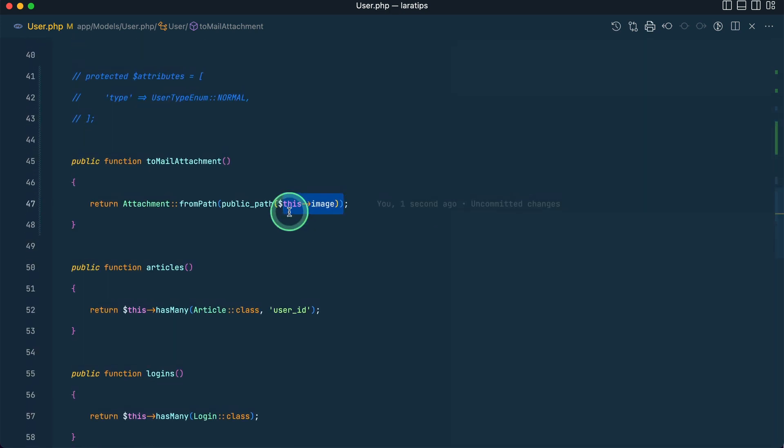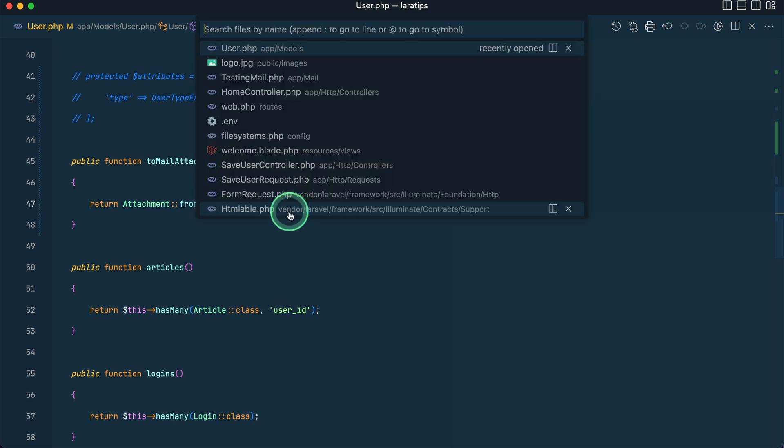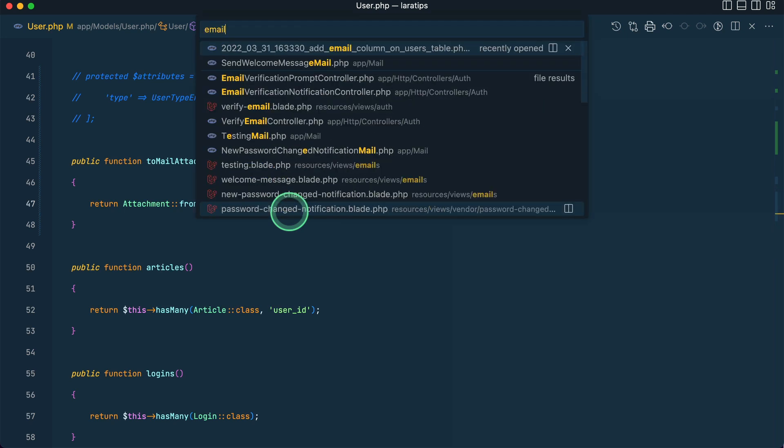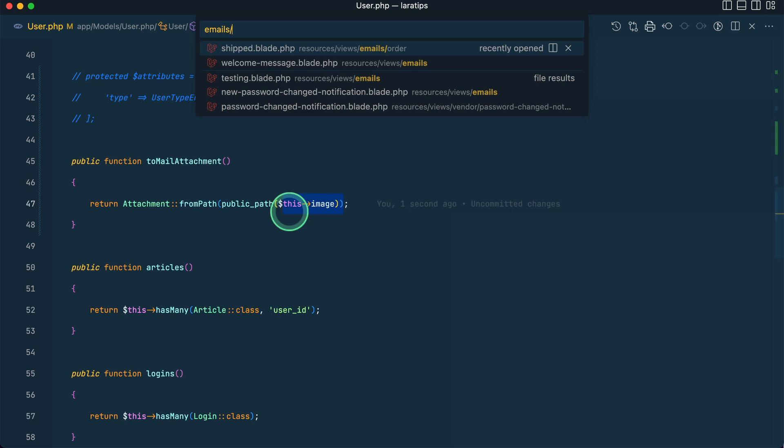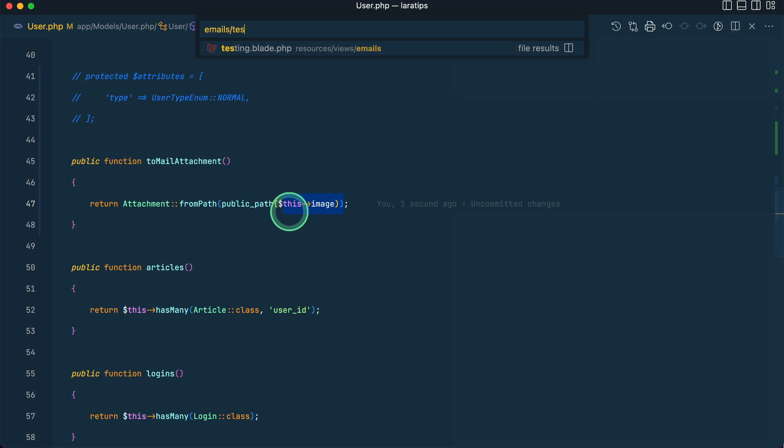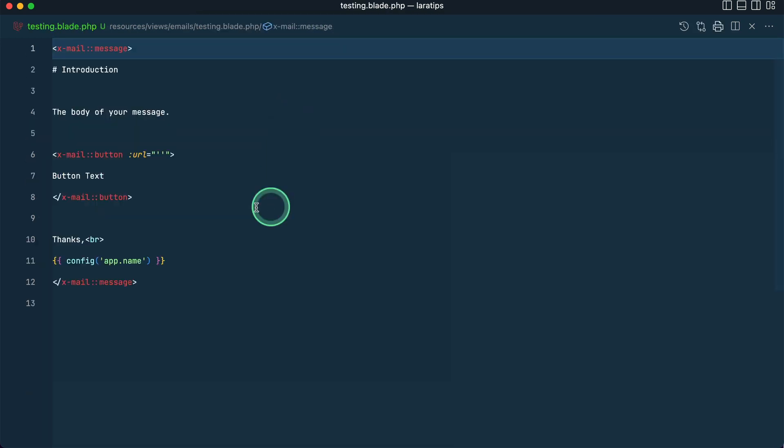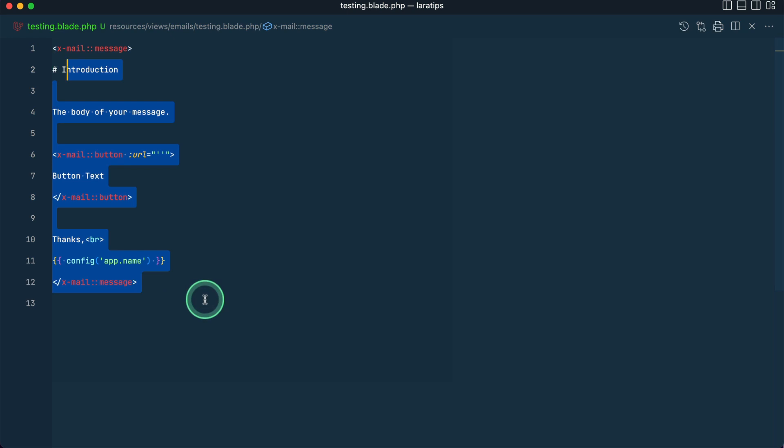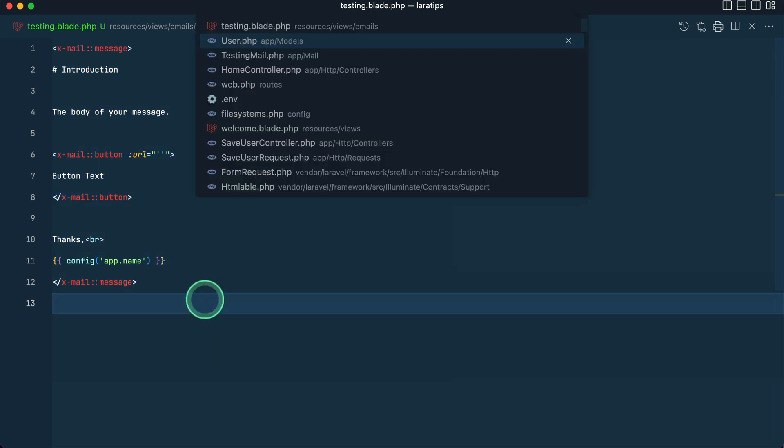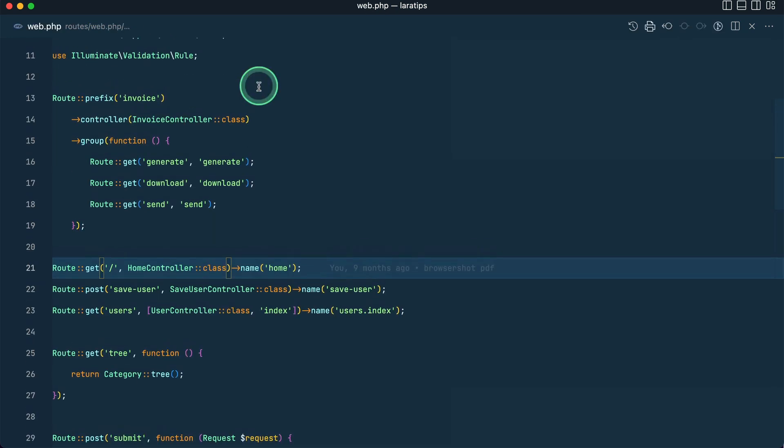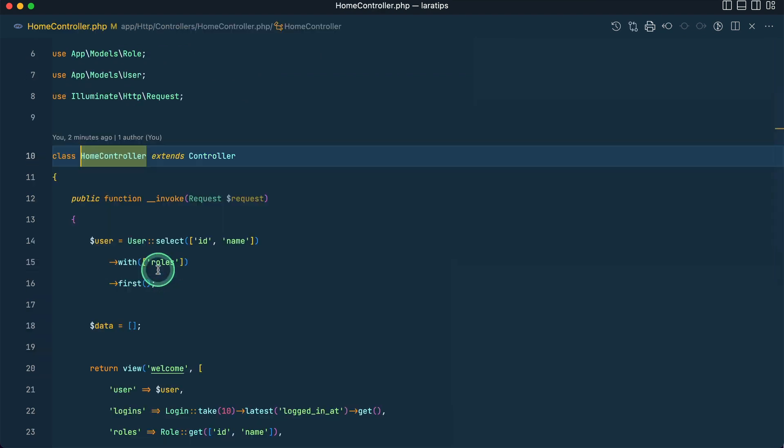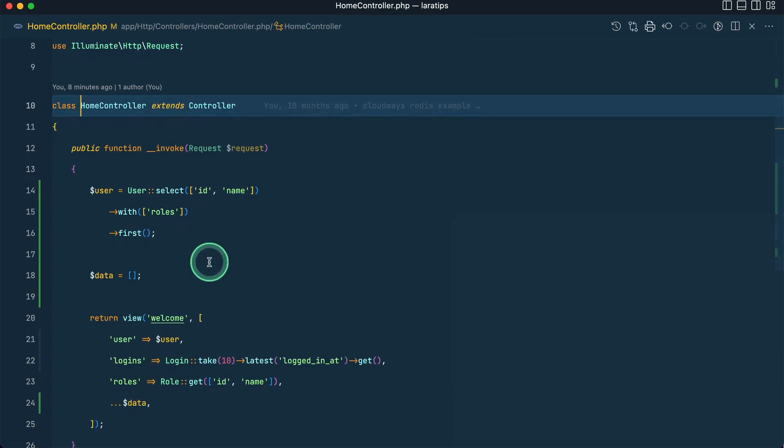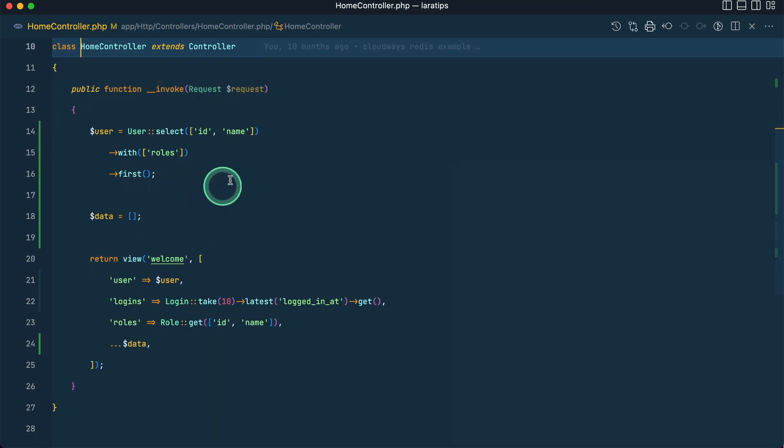So we have prepared our model to be attachable to a mail. Also let me show you that emails/testing.blade file. Here you can see the content, this is just a default content. Now let me go to web.php and here in the home controller let me just return that mail over here just to see how does it look.